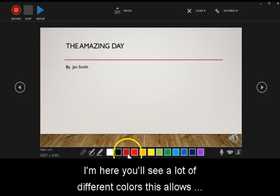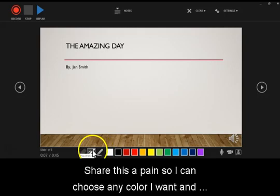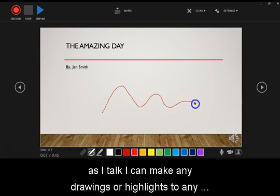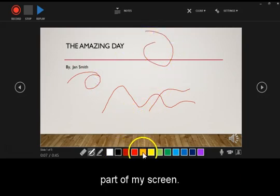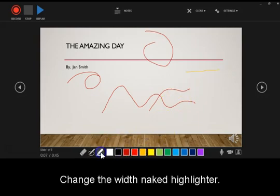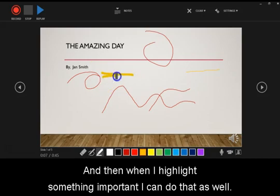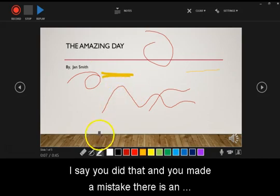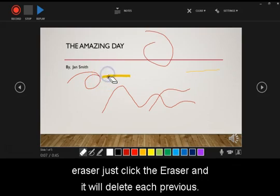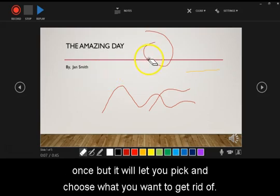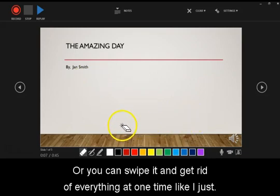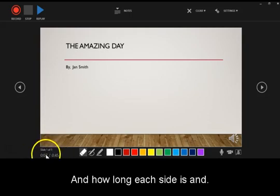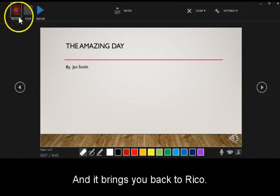Down here, you'll see a lot of different colors. This allows you to create digital ink. Here, there's a pen, so I can choose any color I want, and as I talk, I can make any drawings or highlights to any part of my screen. I can also change the width, make it a highlighter, maybe I want to highlight something important, I can do that as well. Let's say you did that and you made a mistake. There is an eraser. Just click the eraser and it will delete each previous line that you've made. It won't delete everything all at once, but it will let you pick and choose what you want to get rid of. Or you can swipe it and get rid of everything at one time like I just did.